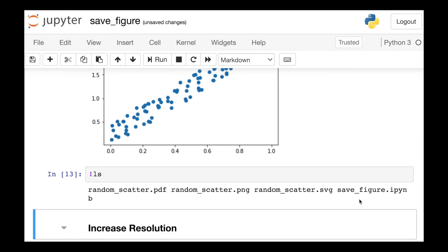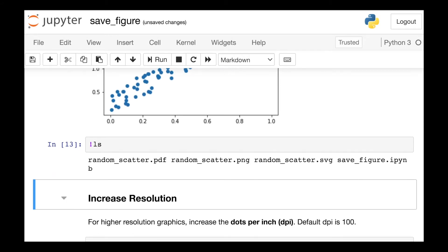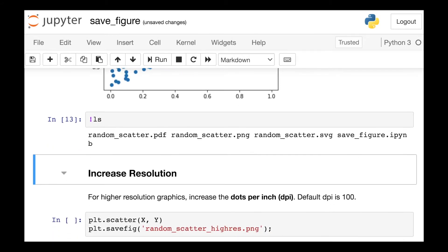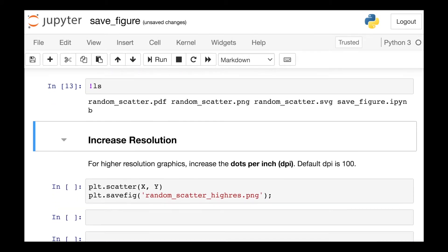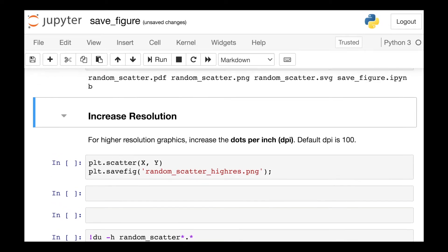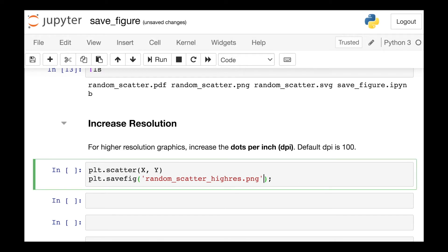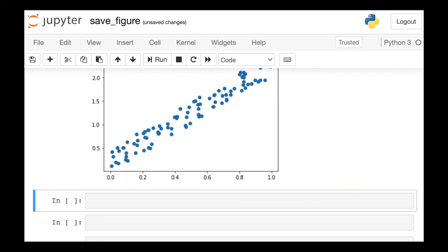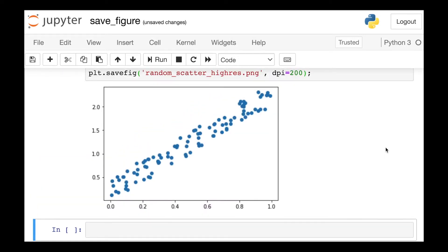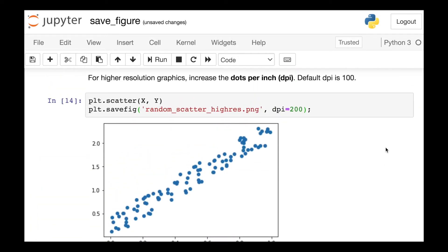So if you are using Matplotlib to create PNGs, you might think about increasing the resolution of your figures. To create a high resolution image, all we need to do is increase the dots per inch, or DPI. The default is 100 dots per inch, but we can increase this to 200 to have a higher resolution figure.